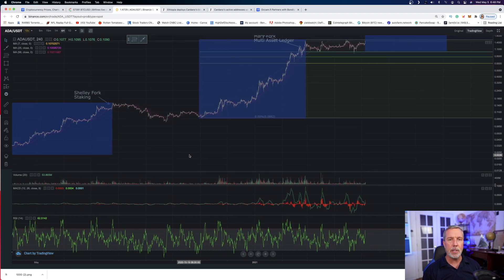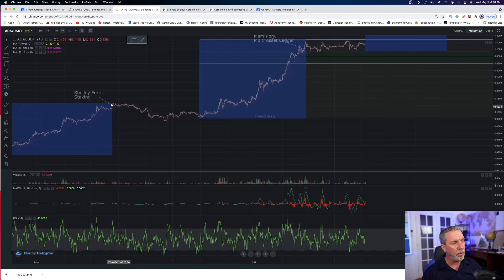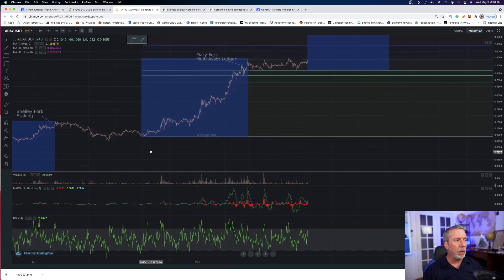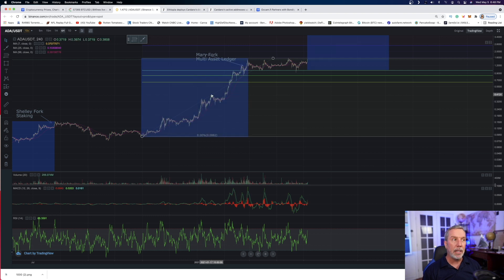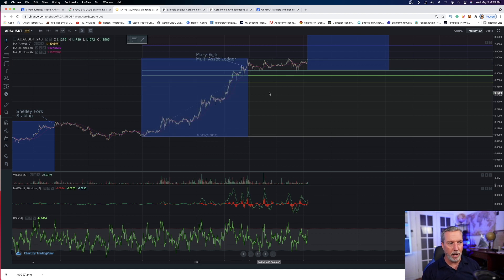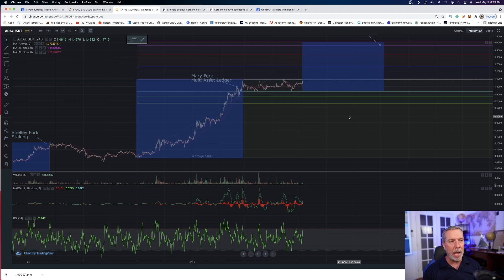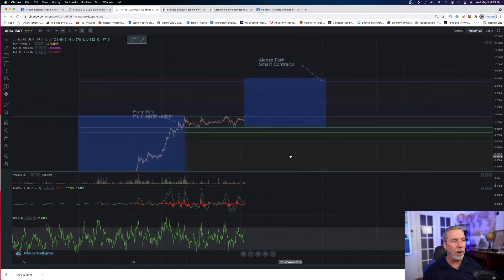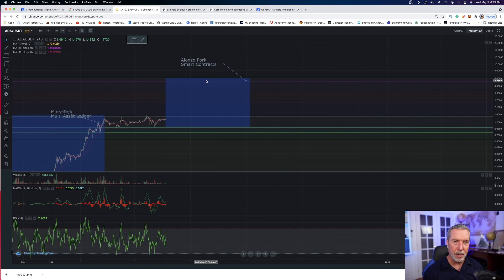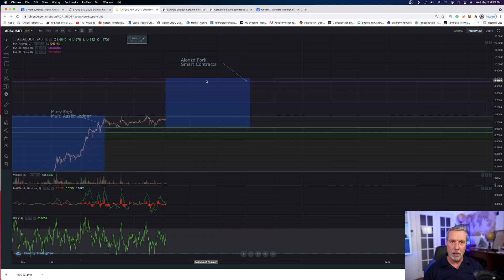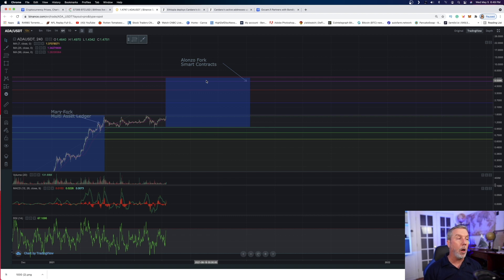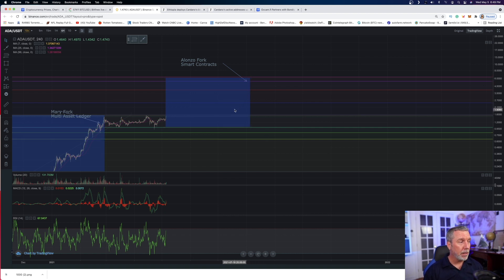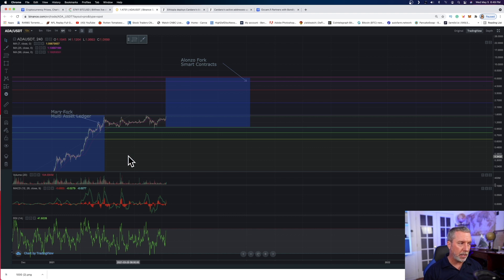There was the Shelley fork that was talked about and everything got bullish because it was coming, and that allowed for staking. But then once that happened, all the hoopla kind of went away and there was a bit of a pullback. Then there was the Mary fork, which is multi-asset ledger capabilities of Cardano. As you can see, there's a bullish run up to that. And now what do we have coming up in August? There's going to be the Alonzo fork, which is finally going to allow smart contracts on Cardano, making it a true competitor to Ethereum.